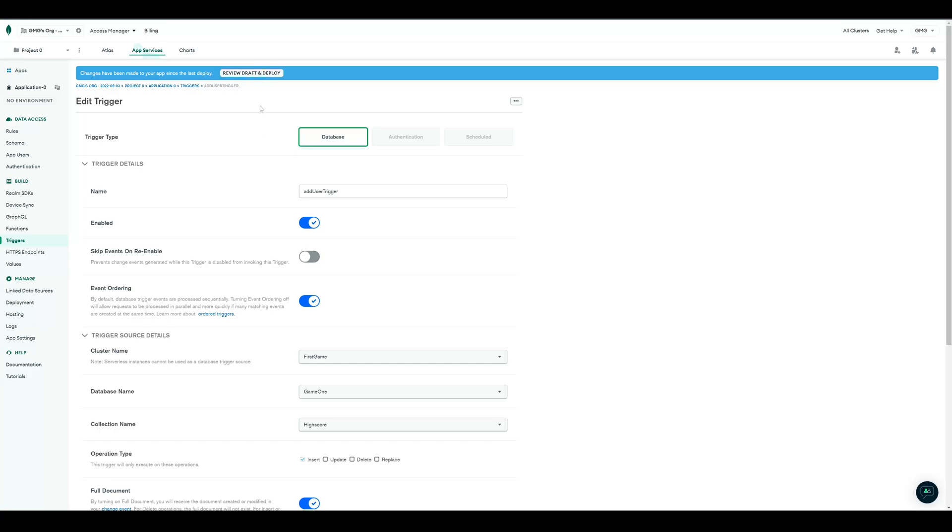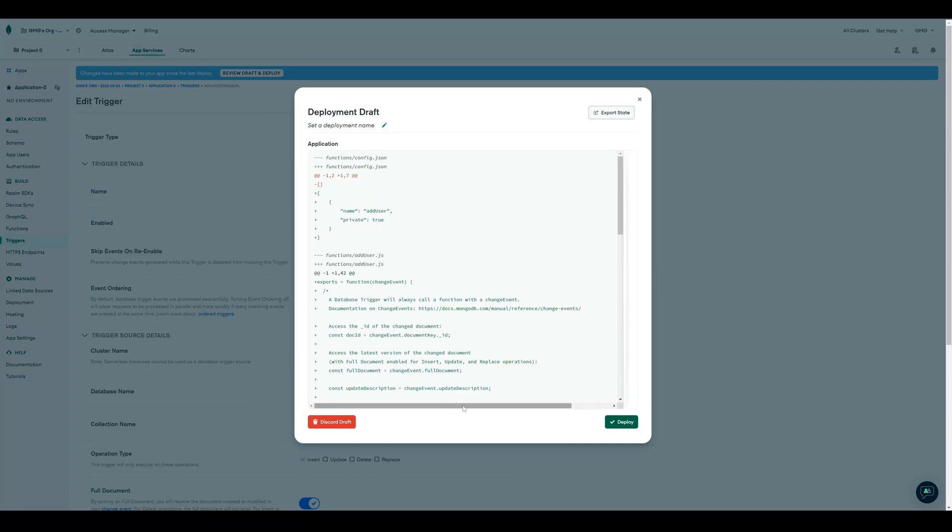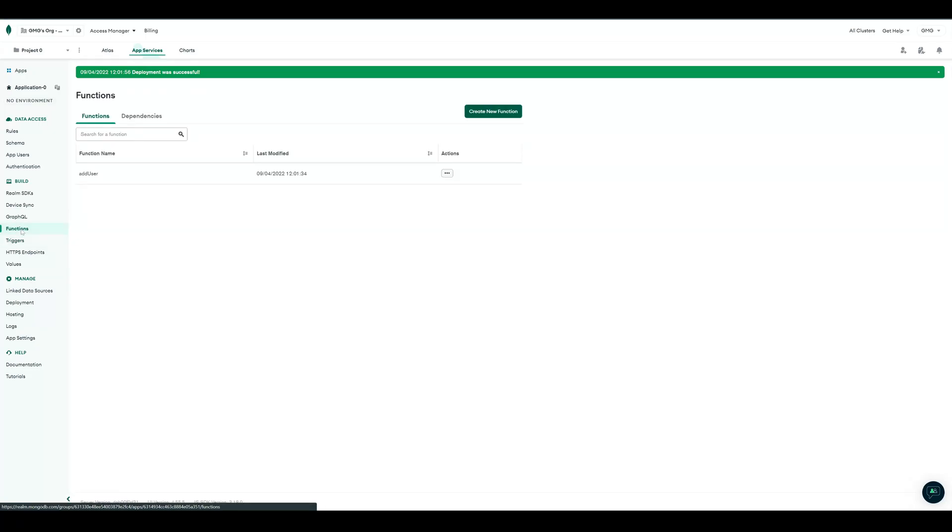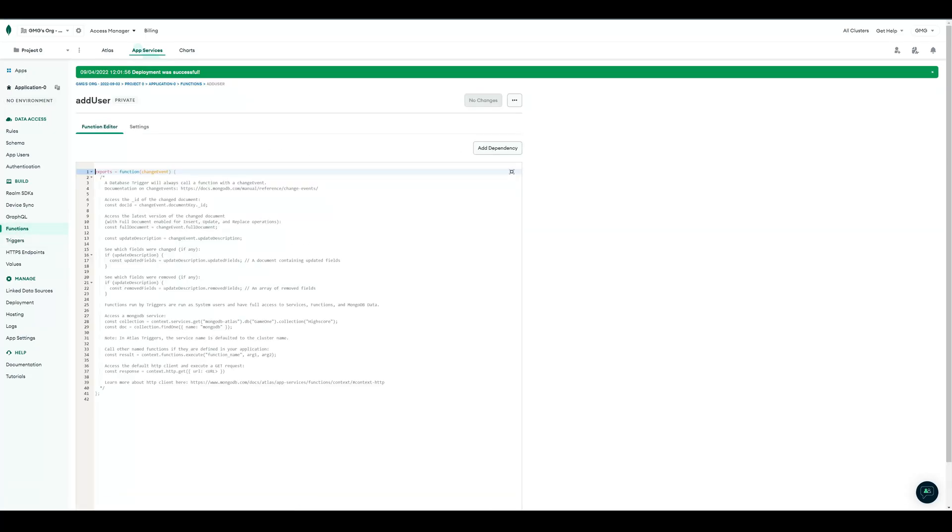After that, we have to review our draft and deploy. When the deployment was successful, we can go to Functions, and open our created function, Add User.